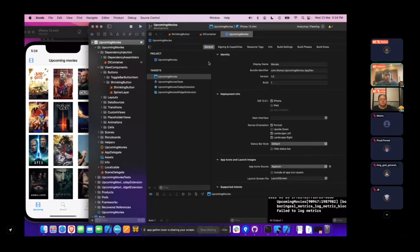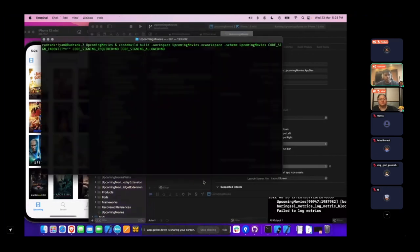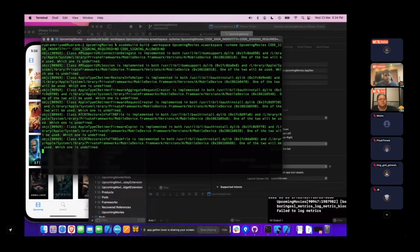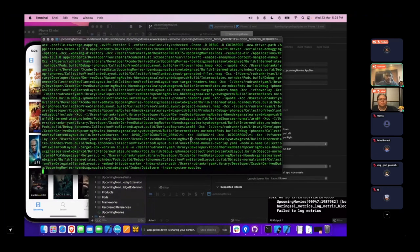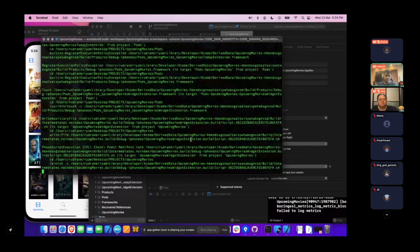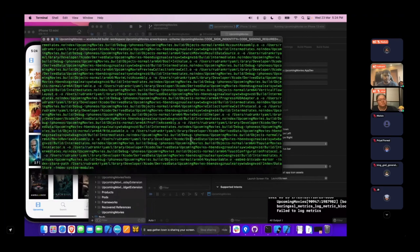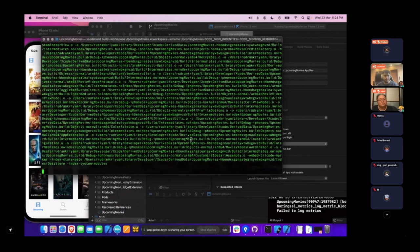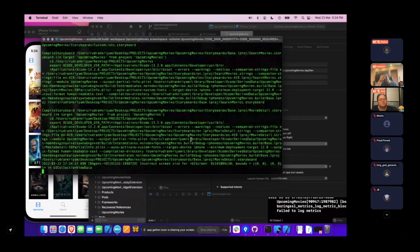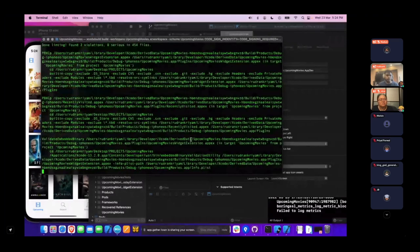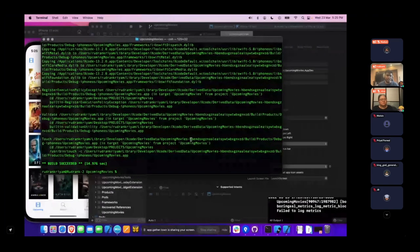I'll do a clean build to show how much time it takes right now. It takes around 15 seconds for the build to succeed. Now we'll talk about how to integrate XC Remote Cache into our project.